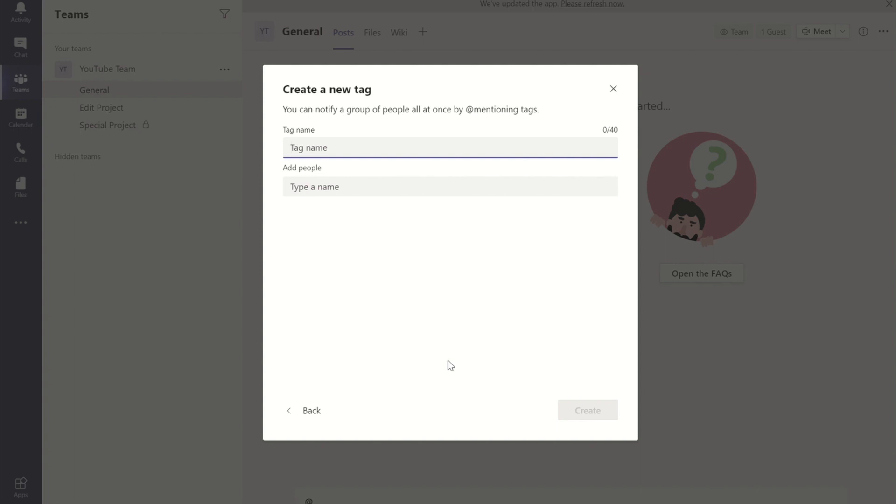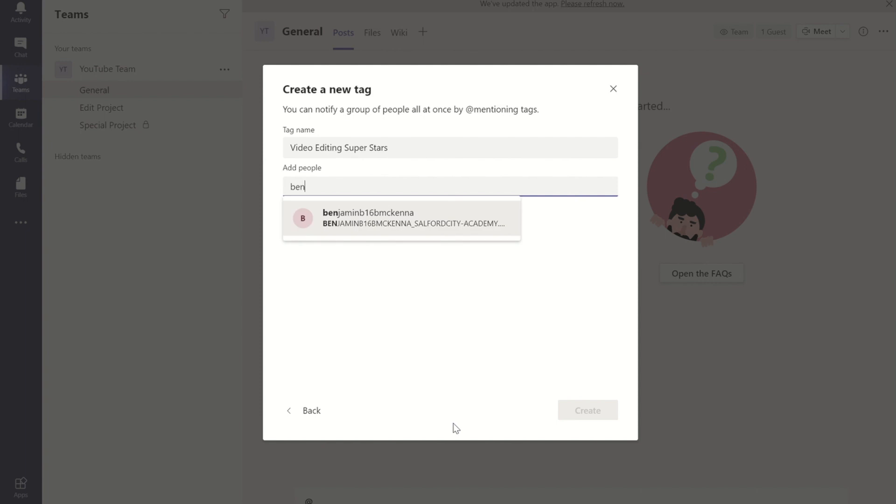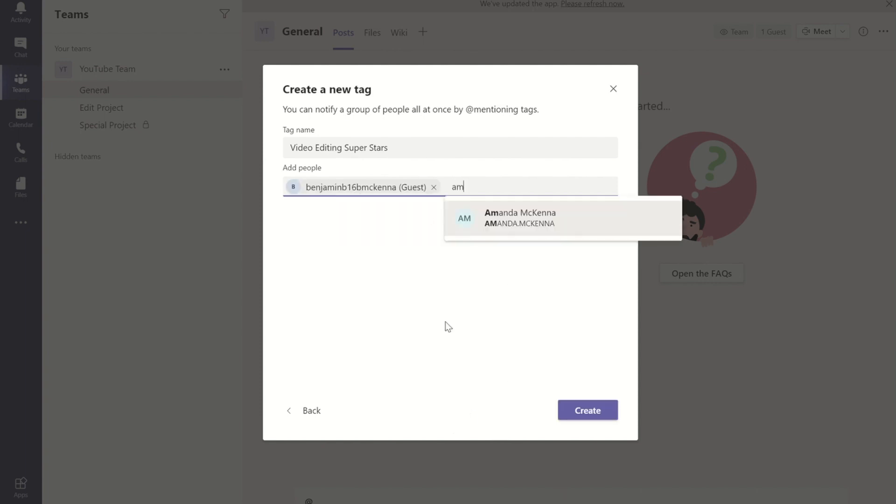I can give it a name, so I'm going to call this the video editing superstars, and I can add in members of a team. Once I've done that, if I press create.